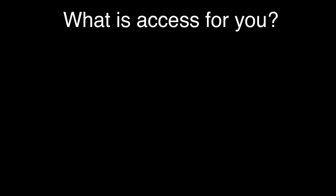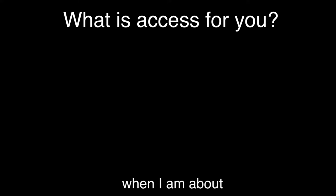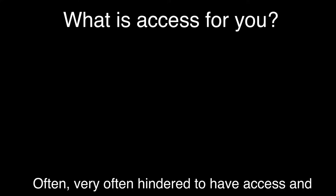What is access for you? Access is the one thing that I often don't find. When I am about with my wheelchair, I'm very often hindered to have access.